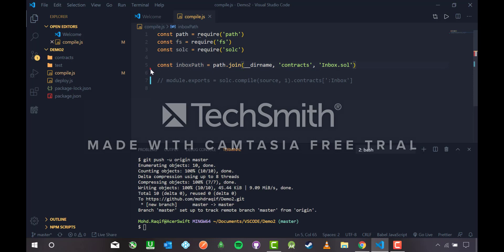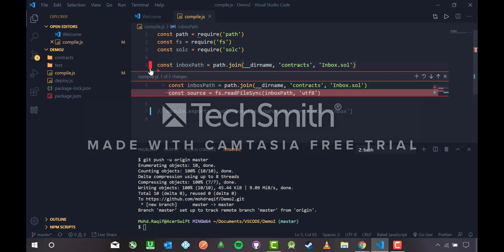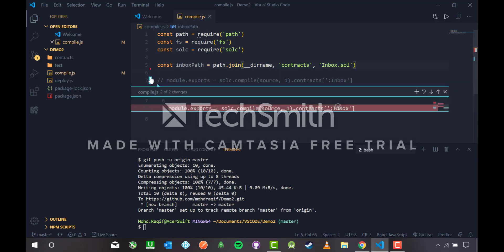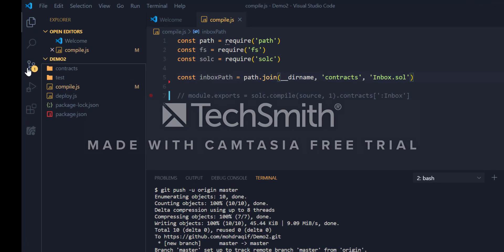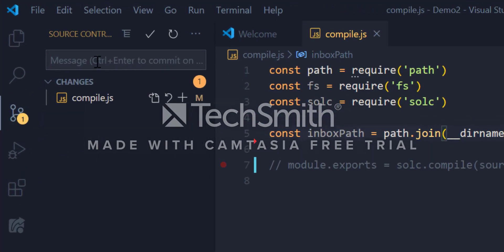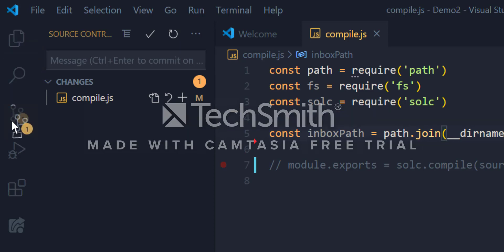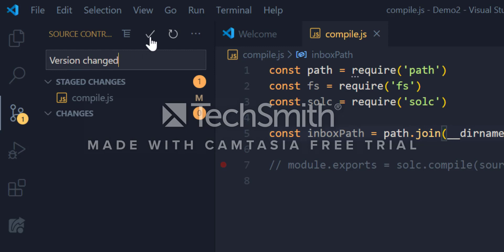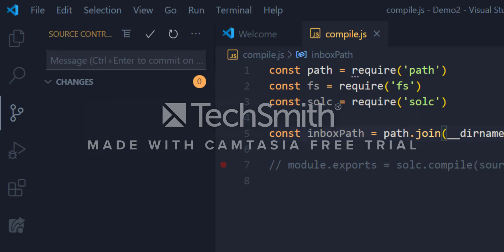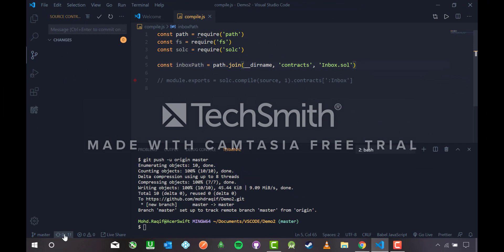Git tracks every update and deletion to keep you in sync with the current version. To commit those changes using Method 1 (source control), go to 'Stage Changes' — you'll see compile.js since that's the file I modified. Stage it, type a commit message like 'version changed', then push from the source control panel.